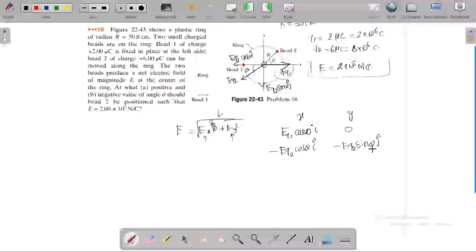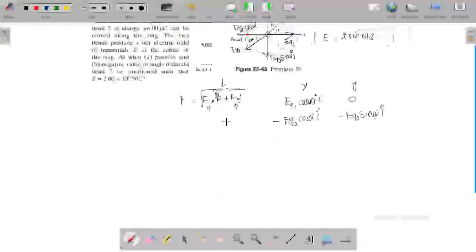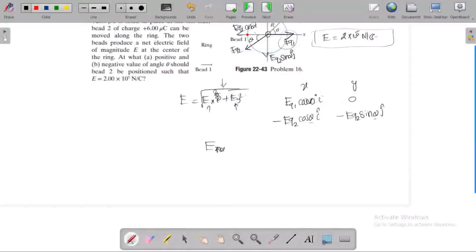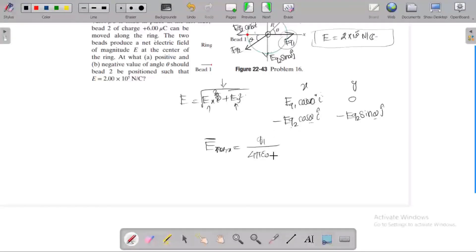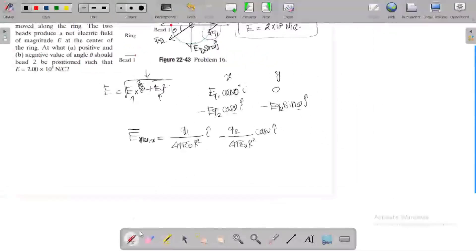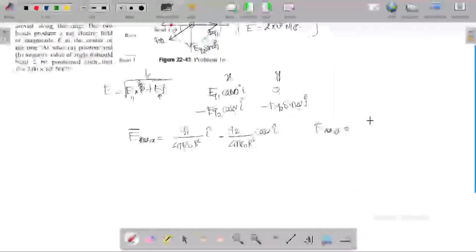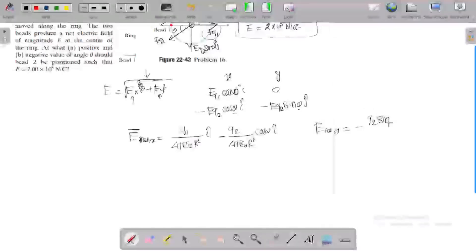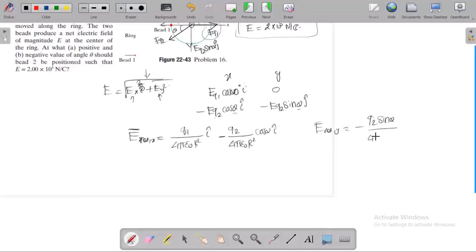We need to find theta. Substituting values: the net horizontal component along the x-direction is kQ1/R² (i-cap) minus kQ2 cos θ / R² (i-cap). The net electric field component along the y-direction is minus kQ2 sin θ / R² (j-cap).